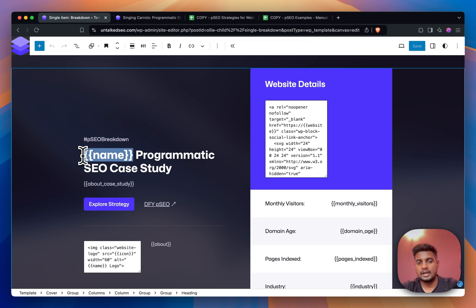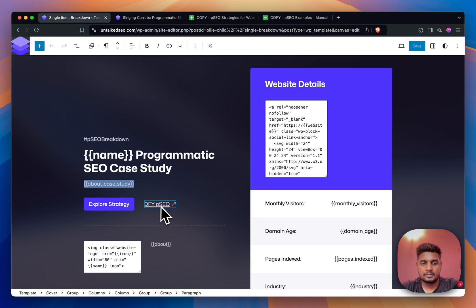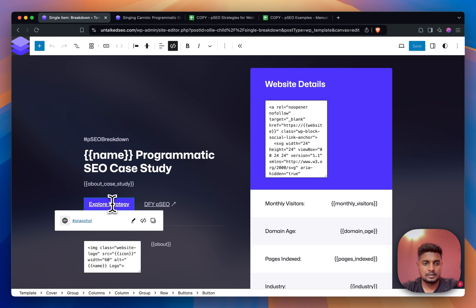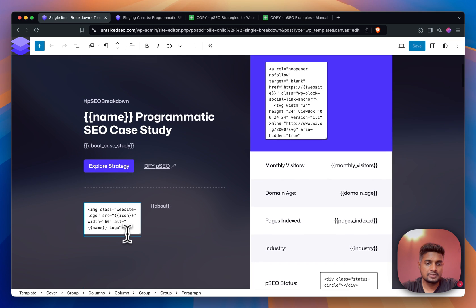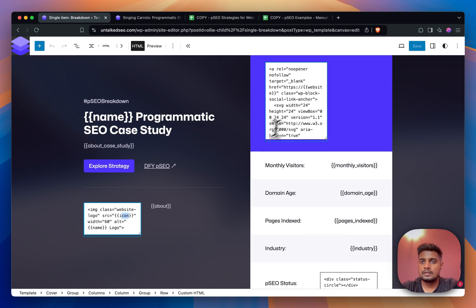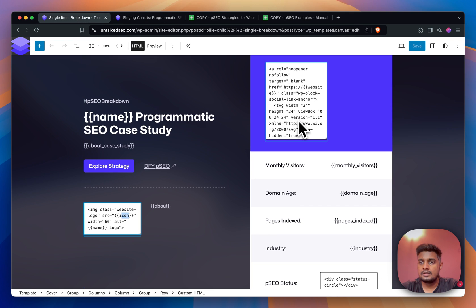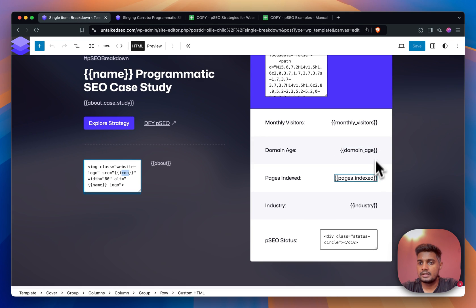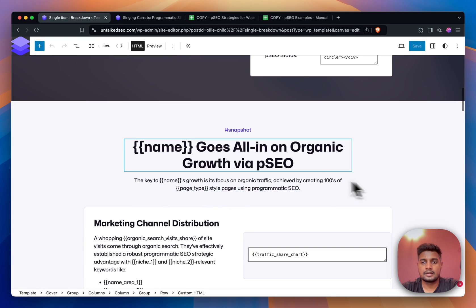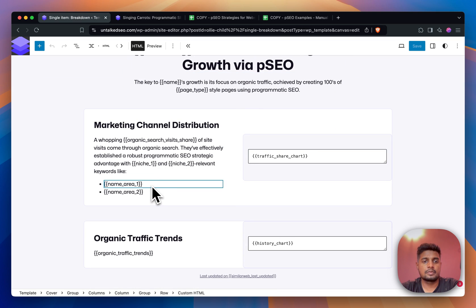For the hero section, these are the variables that you see which is coming from the custom fields that we have. This is also a variable. This is not a variable, this is static. Then for the image, this is the icon variable. Similarly we have this icon - for this we had to write HTML which is here.